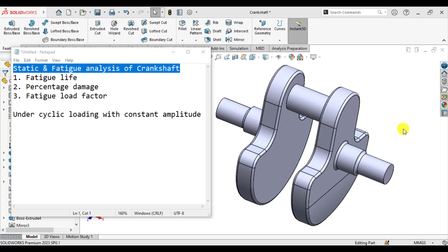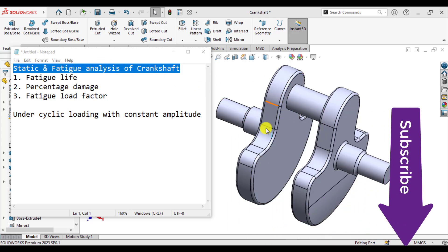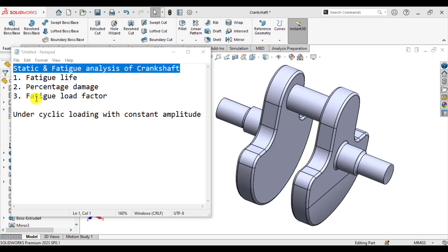Welcome to our SOLIDWORKS simulation channel. In today's lesson, you will carry out static as well as fatigue analysis of a crankshaft in order to determine fatigue life, percentage damage, as well as fatigue loading factors of this crankshaft under cyclic loading with constant amplitude.